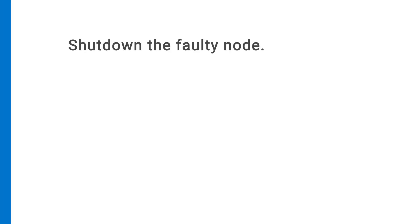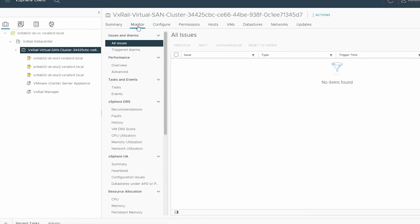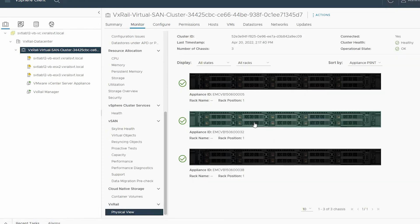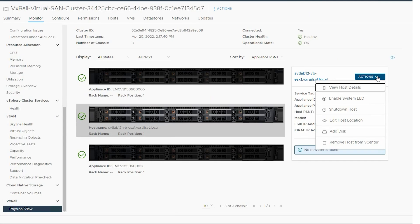To shut down the faulty node from the vCenter server, select the VxRail virtual SAN cluster. Click the Monitor tab, and scroll down the pane. Under VxRail, select Physical View. From the right pane, select the faulty node, and click Actions. From the list, select Shutdown Host.